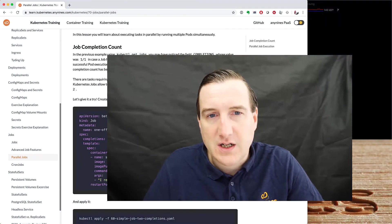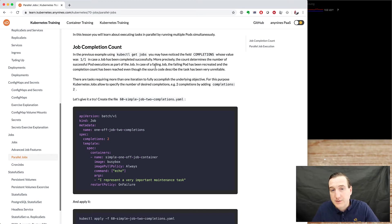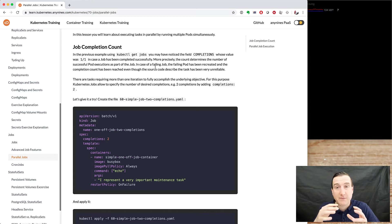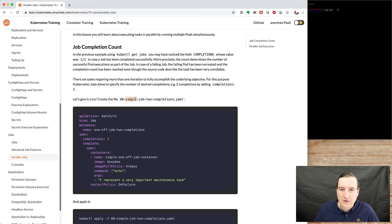All right, as we've seen in the description of the job, there was something about parallelism, so it would be interesting to see what this actually means. The first thing we'll look at is the completion count. Before we look into parallelism, we are looking into having something done several times, so let's create a job with two simple job completions.